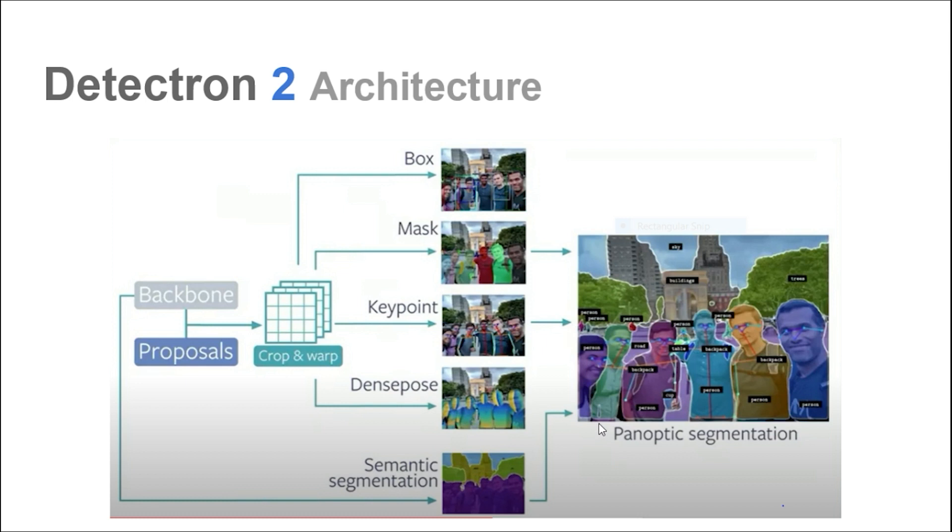So now, enough with the theory and explanation. Let's get back to the implementation. We are going to perform object detection, instance segmentation, keypoint detection, and panoptic segmentation using the Detectron 2 pre-trained models.